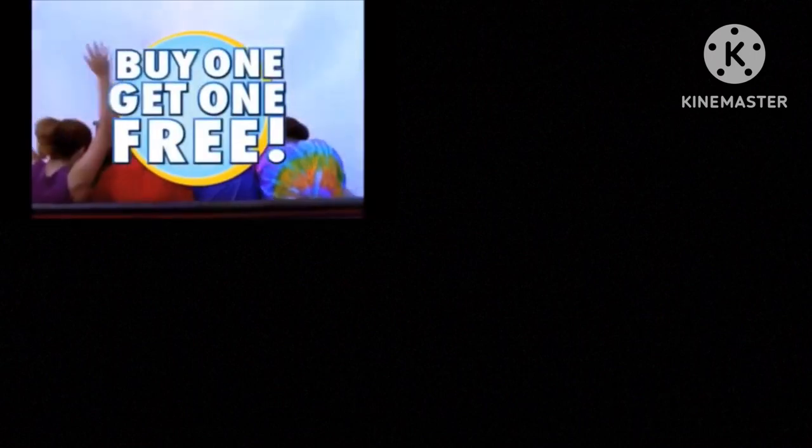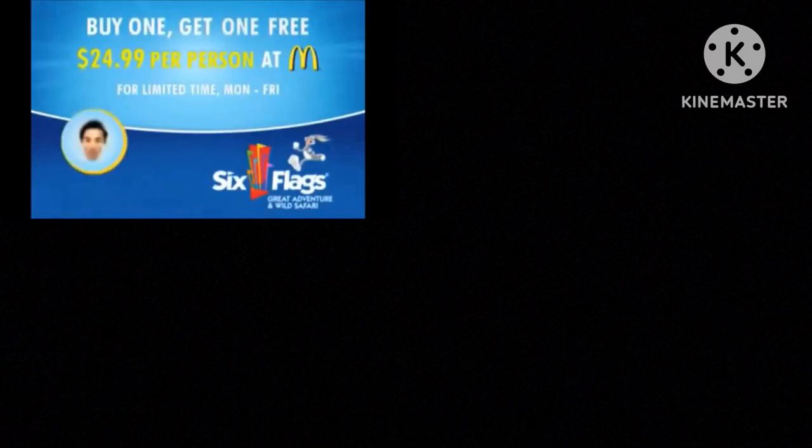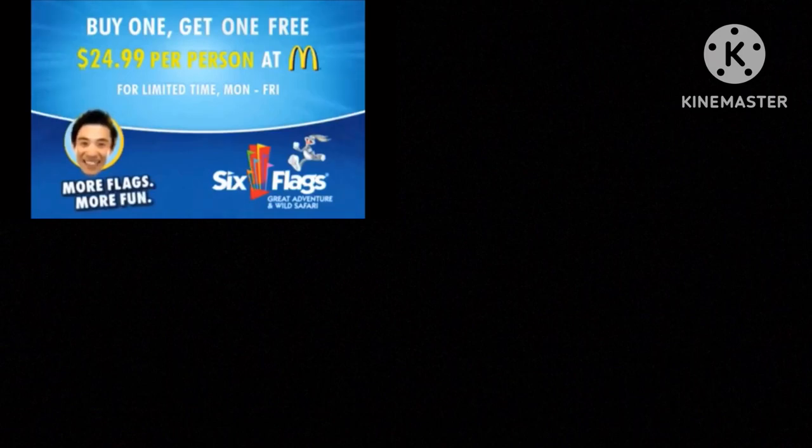That's right, buy one ticket, get one free. And pay only $24.99 per person at McDonald's. More Flags! More Fun! Six Flags!